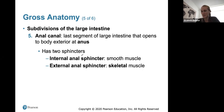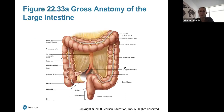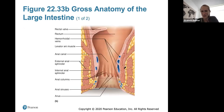The anal canal is the last segment of the large intestine. It has two sphincters: the internal anal sphincter, made up of smooth muscle, which is involuntarily controlled; and the external anal sphincter, which is made of skeletal muscle and is what we can voluntarily control when we bear down and have a bowel movement.